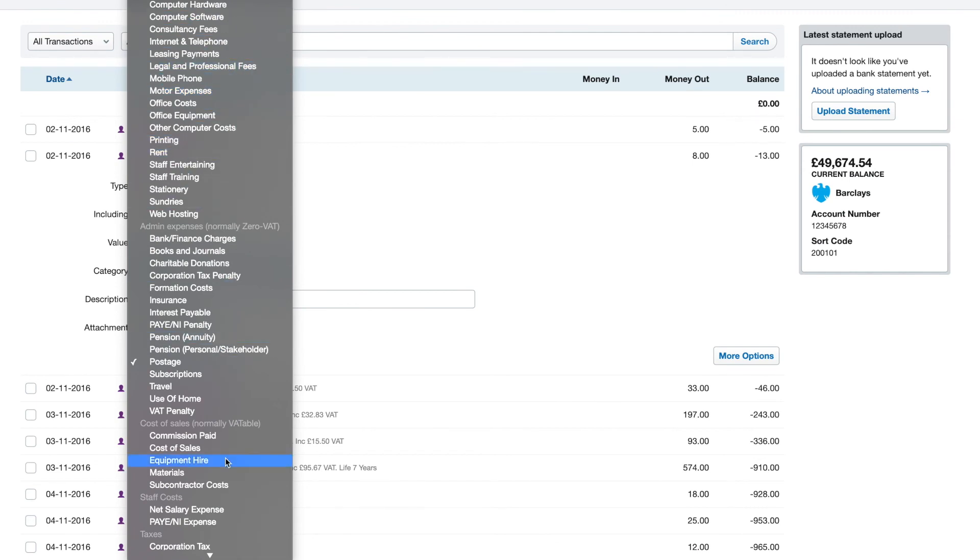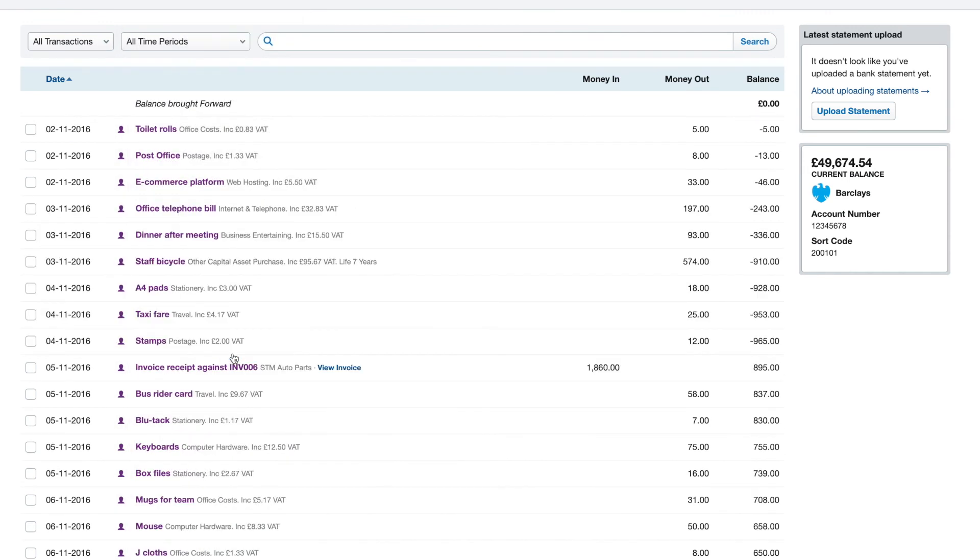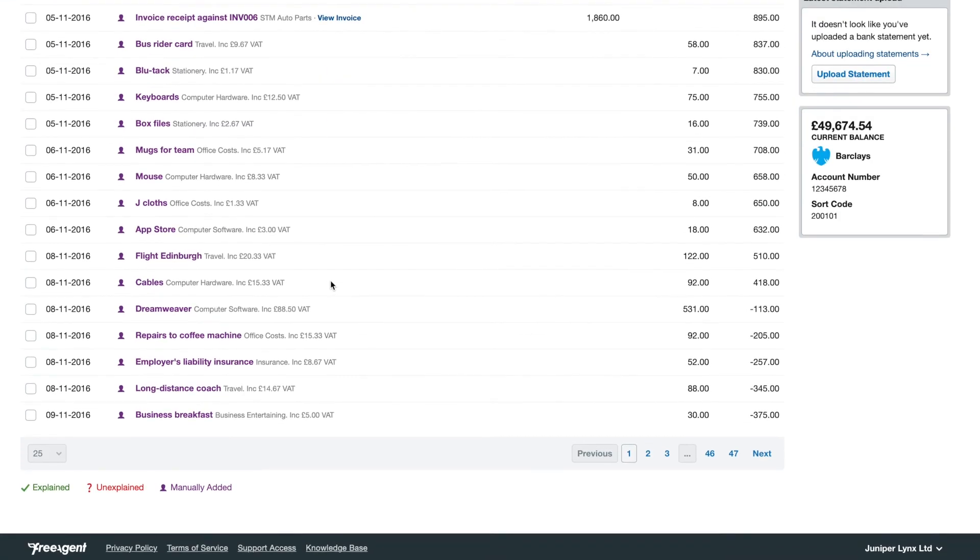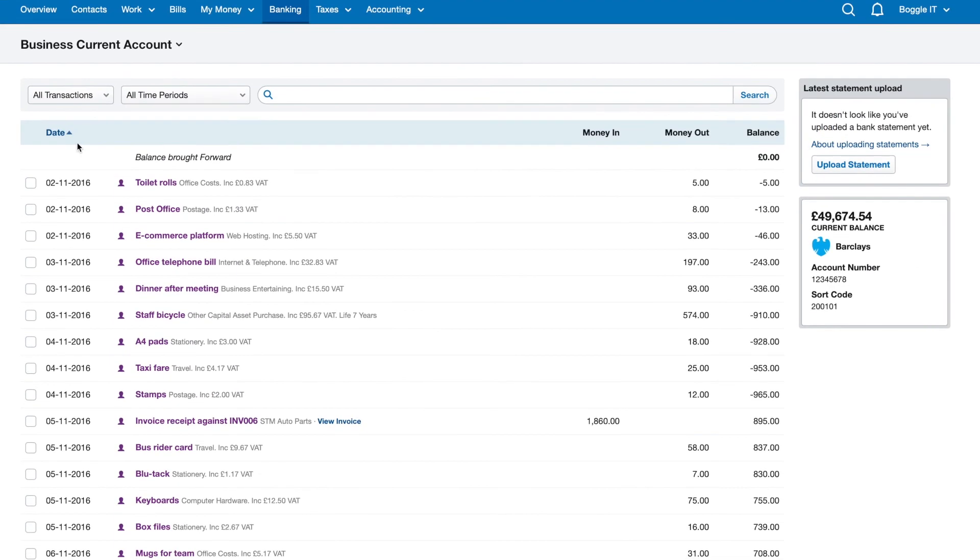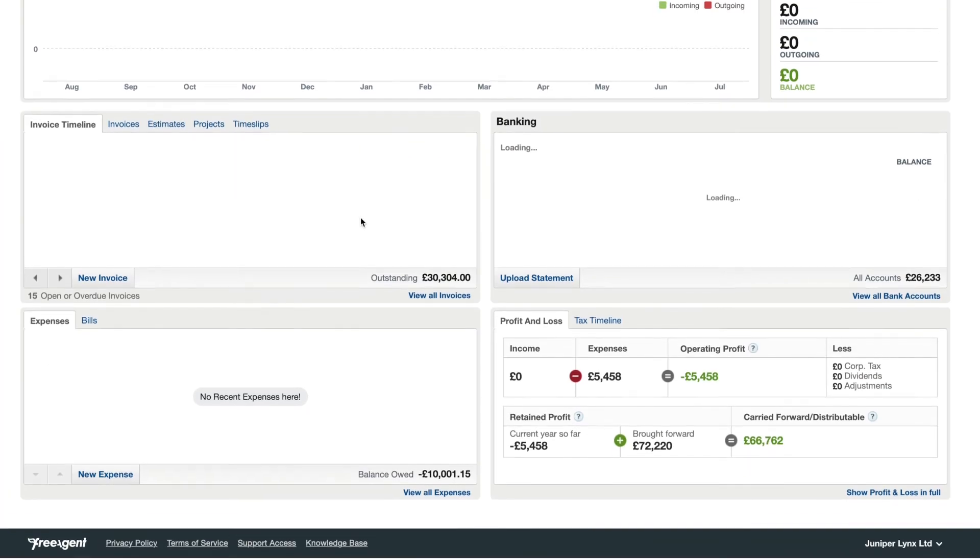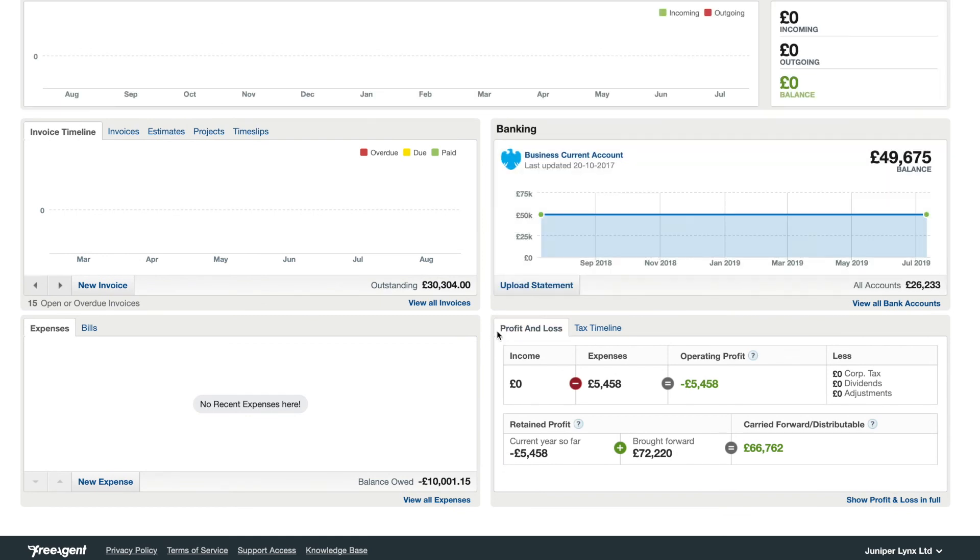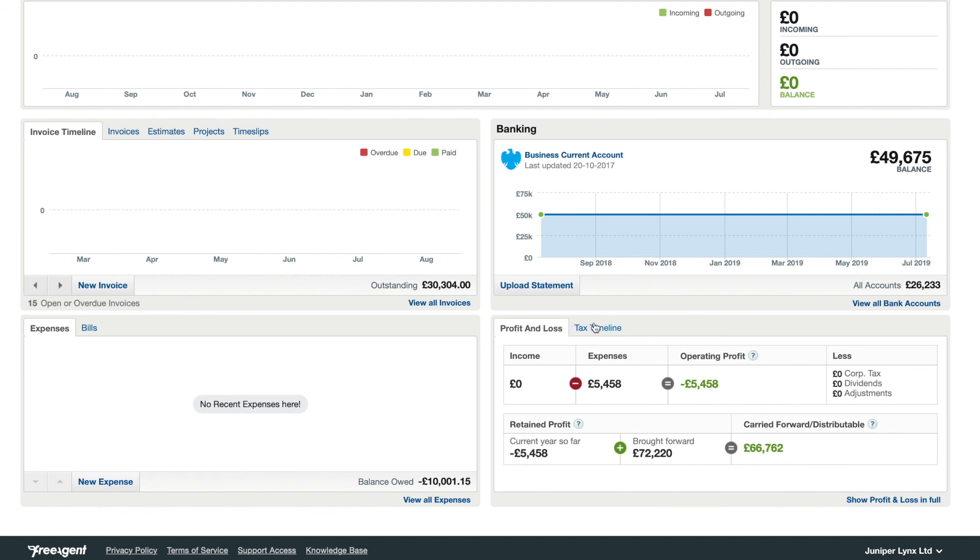And after you do that you go back to the overview page and you can see the profit and loss box here showing you the available dividend figure in the bottom right corner.